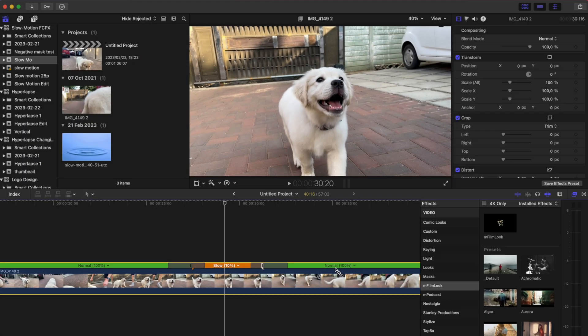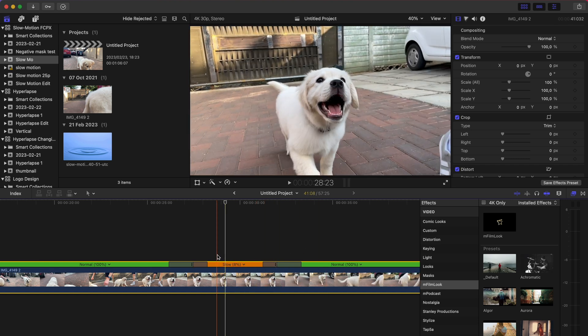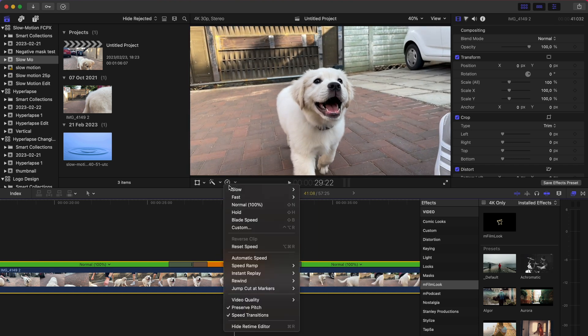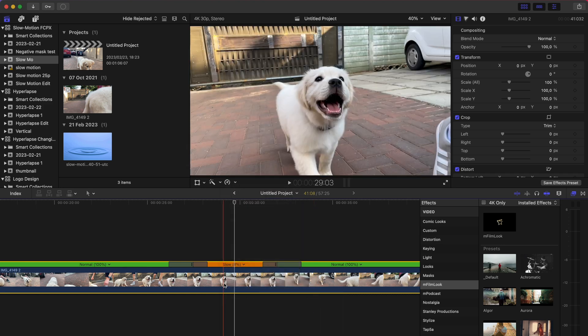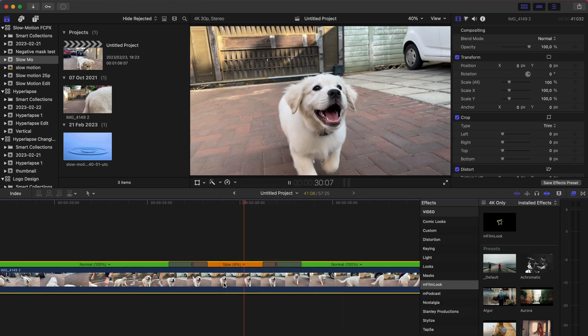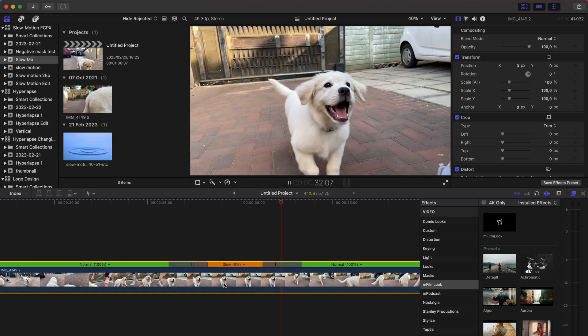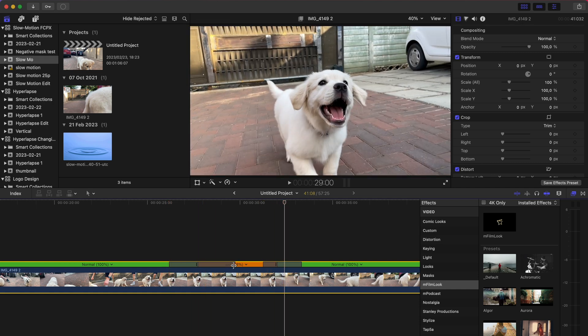I'm gonna just slow down a bit more. Let's say 8%, definitely some chop. And go to your retiming tools, go to video quality and click optical flow. And now if we play that, oh my goodness, how beautiful is that? It is honestly just insane.